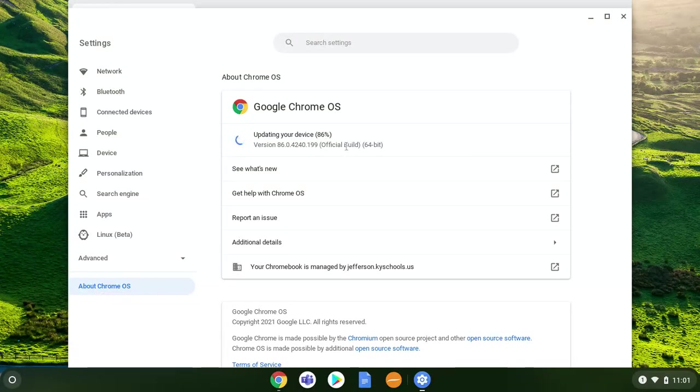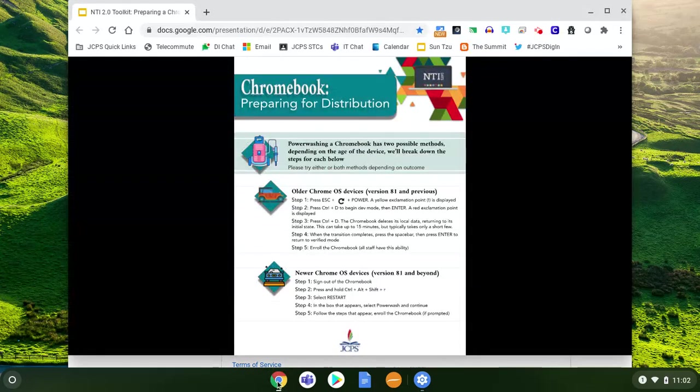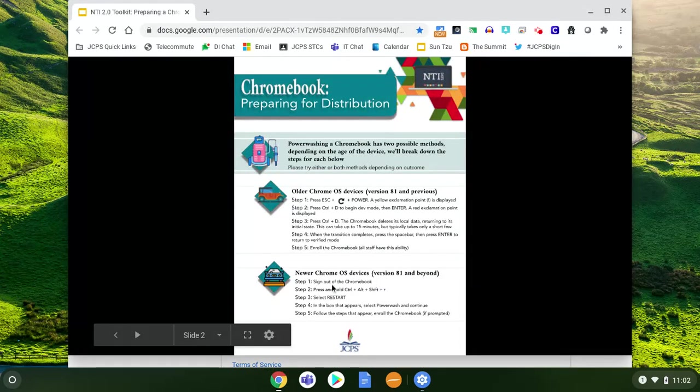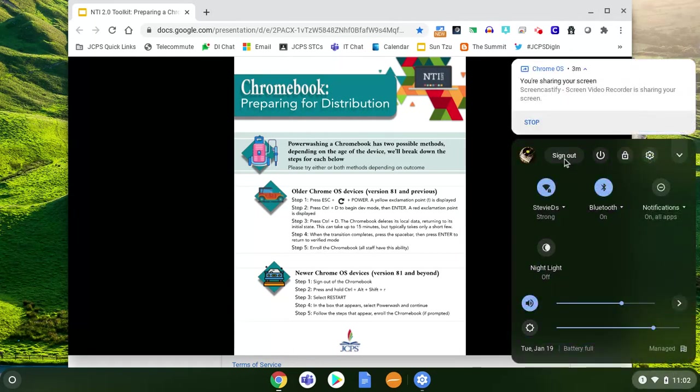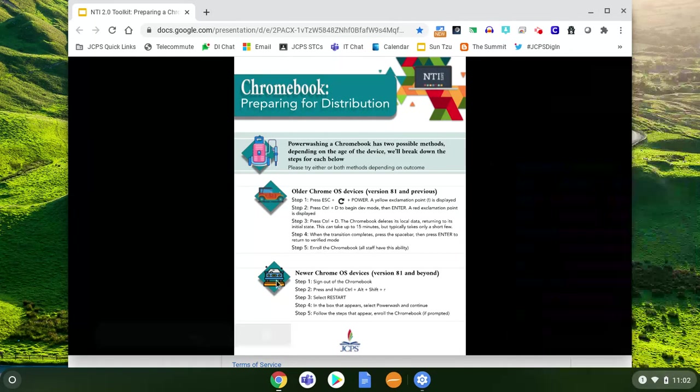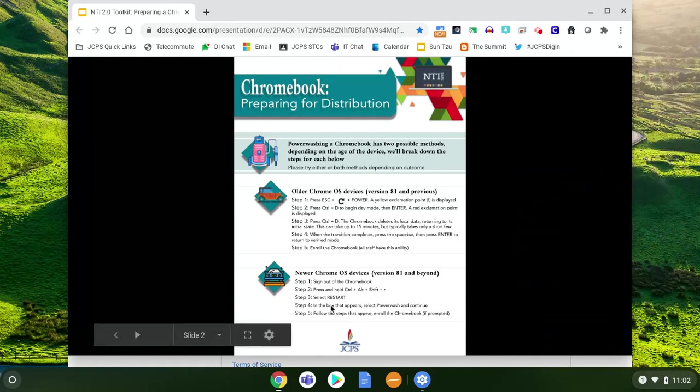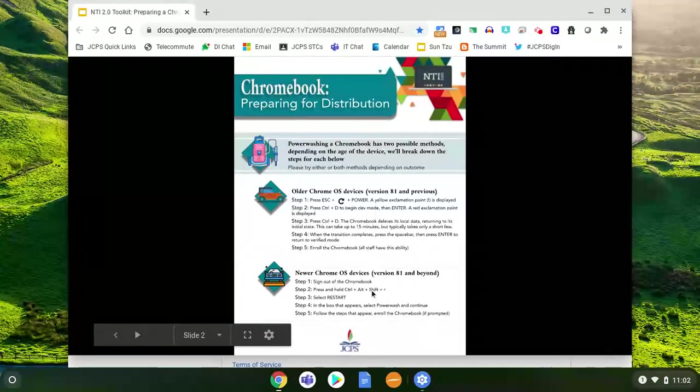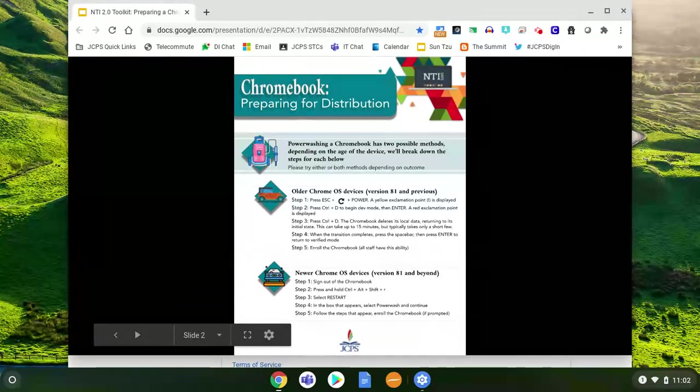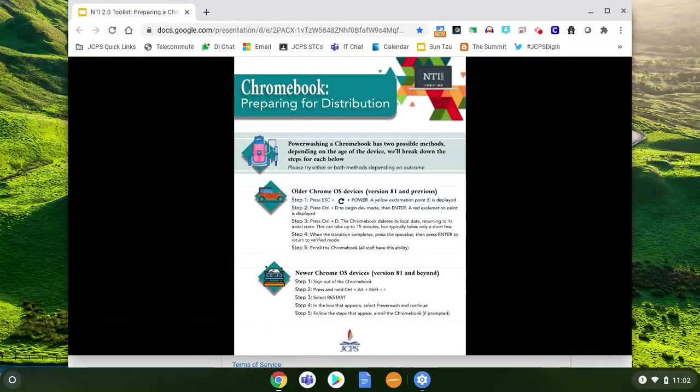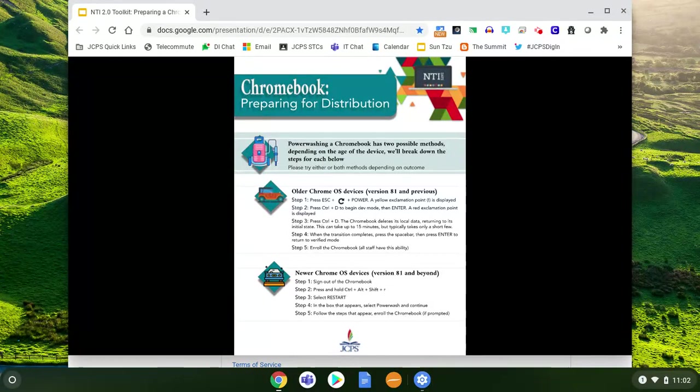So let's go back to those directions. So I have version 86, so I'm going to do the newer settings. First thing we're going to need to do is sign out of the Chromebook. To do that, you're going to come over here and just click sign out. And then we're going to press and hold ctrl+alt+shift+R. So if you're not used to doing all those, you know, whole button presses, I like to go ahead and hold down ctrl, shift, alt all at the same time, and then when I'm ready with my other hand I press and hold down the R.